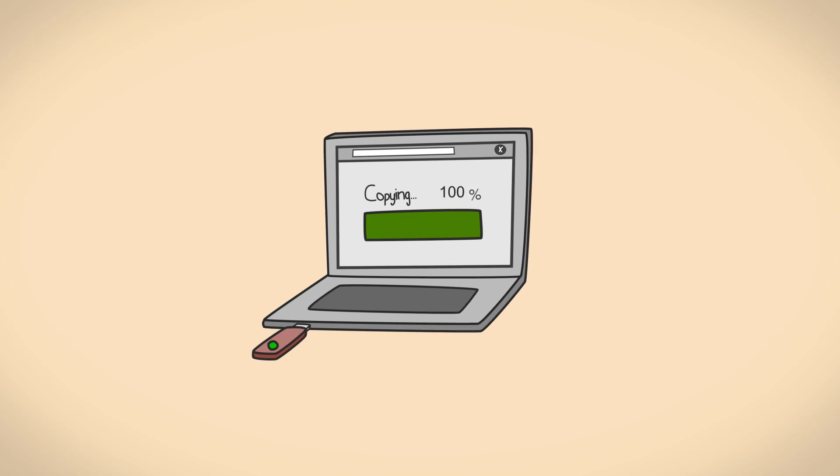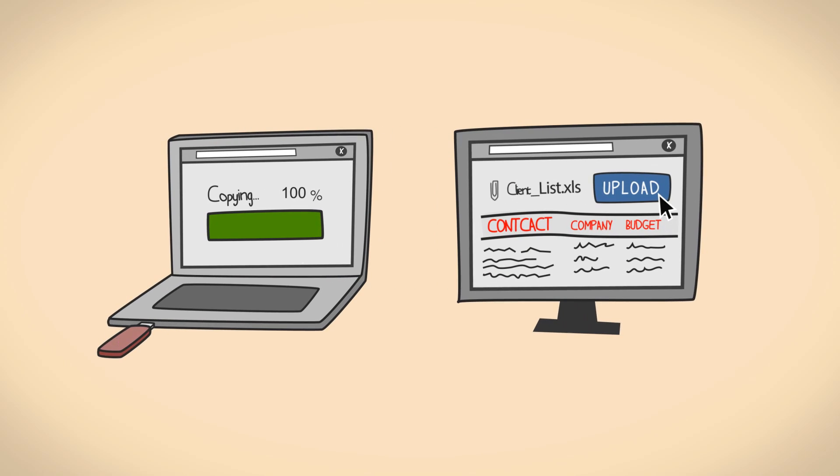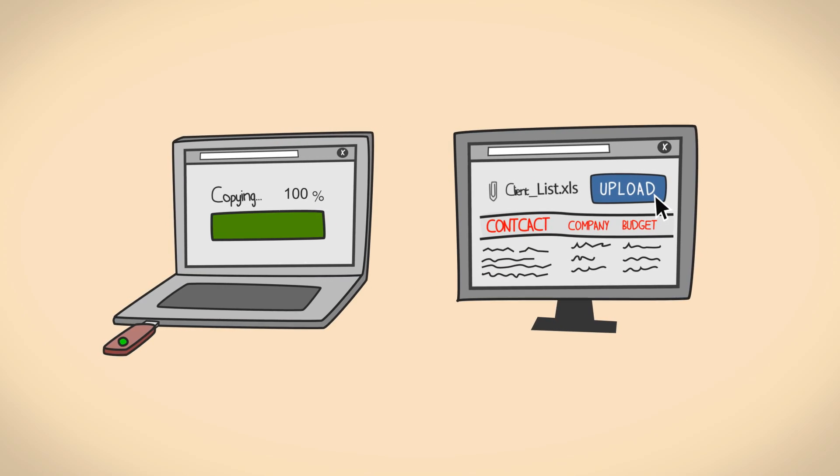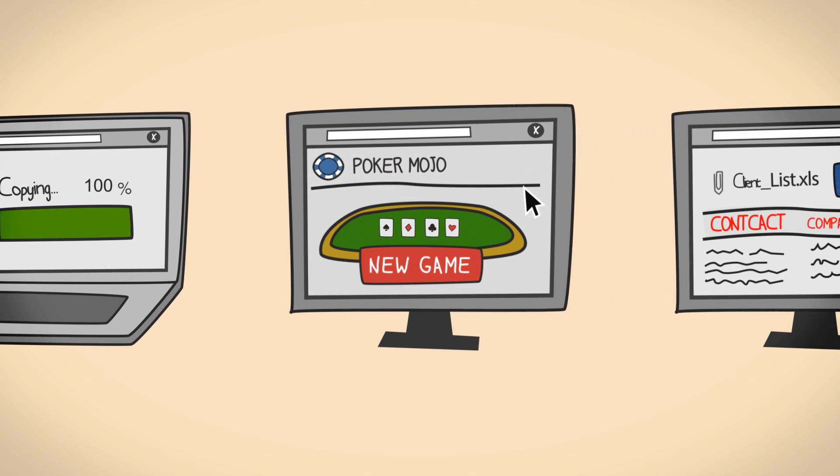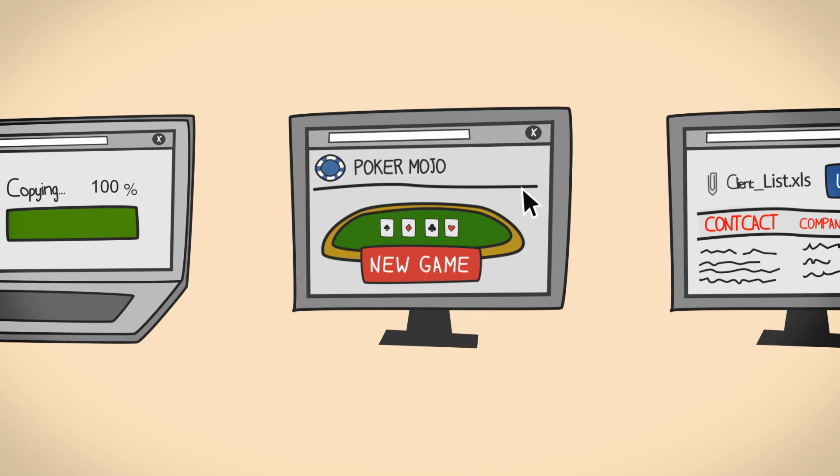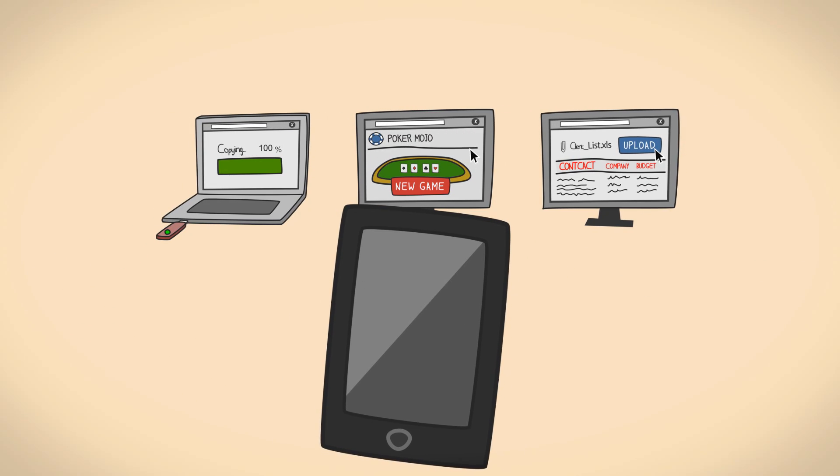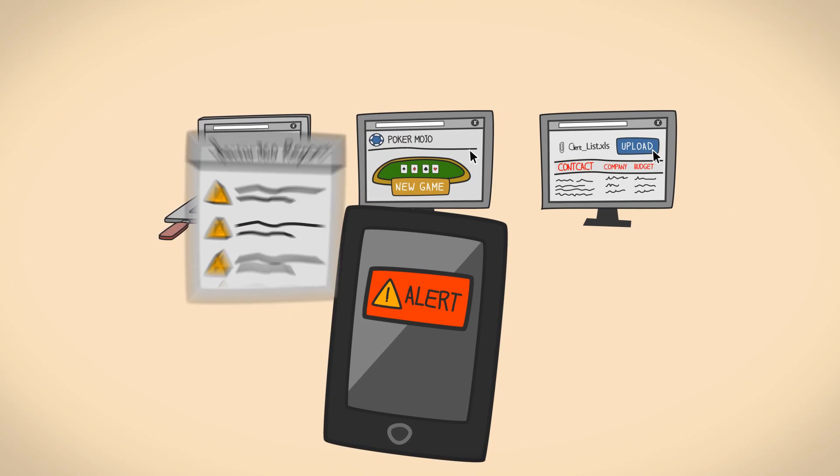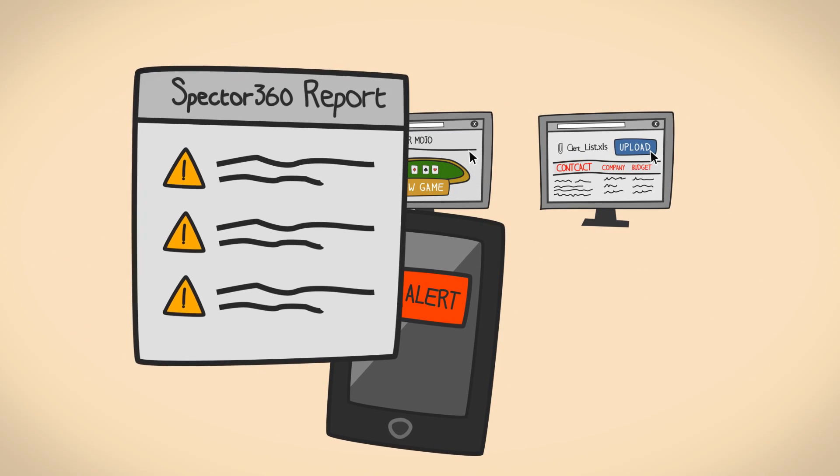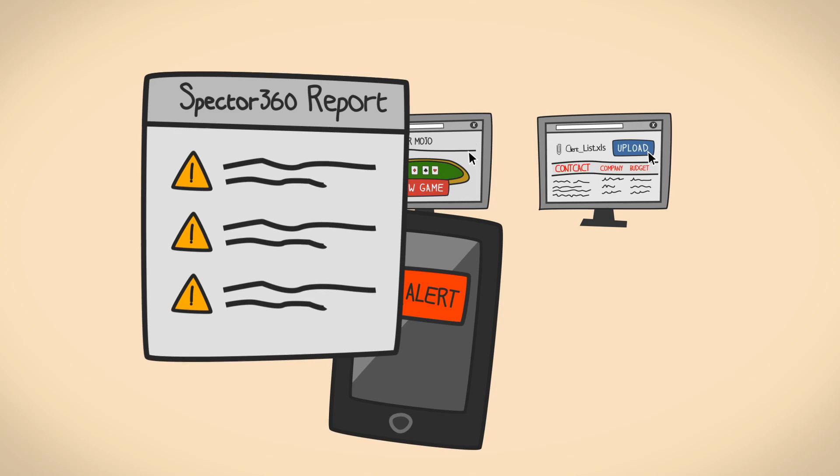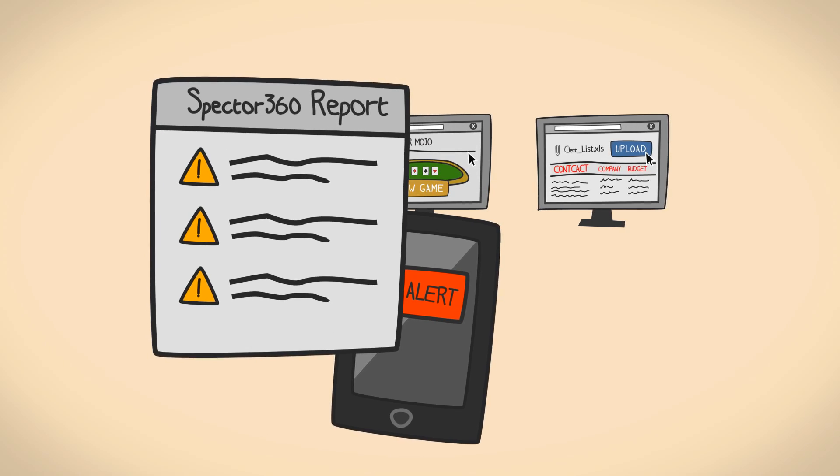So if an employee copies a sensitive file onto a USB drive, uploads a client list to the cloud, or visits inappropriate websites, you'll be notified in no time with a comprehensive report detailing exactly what happened.